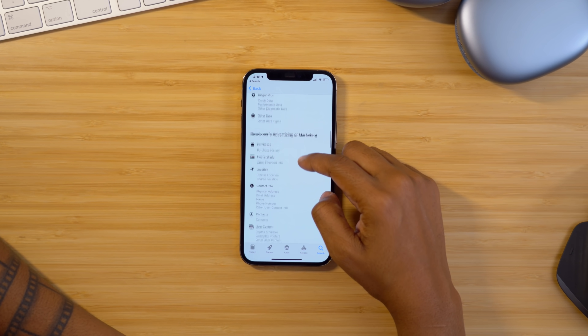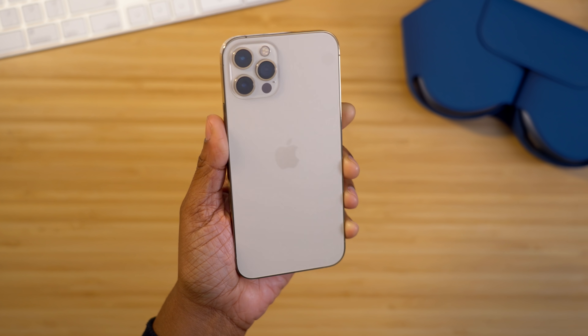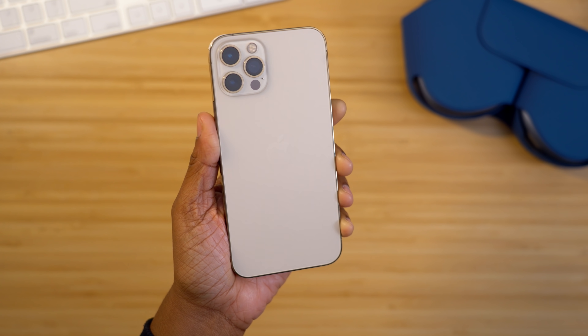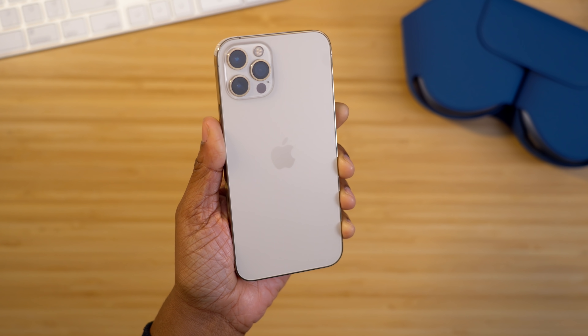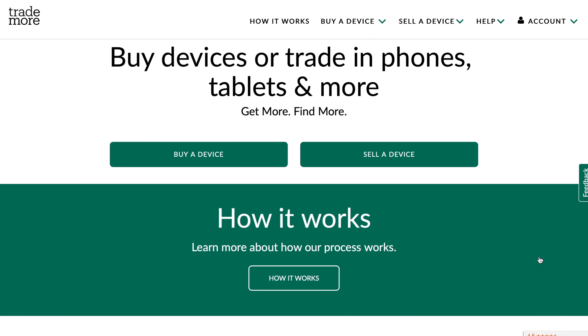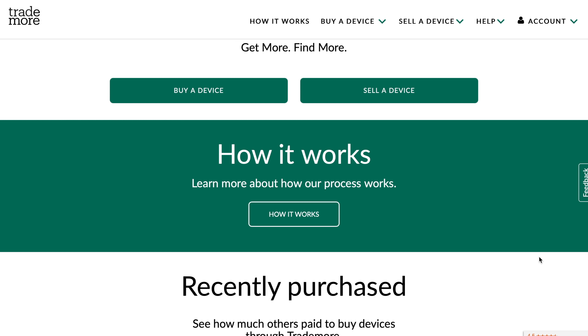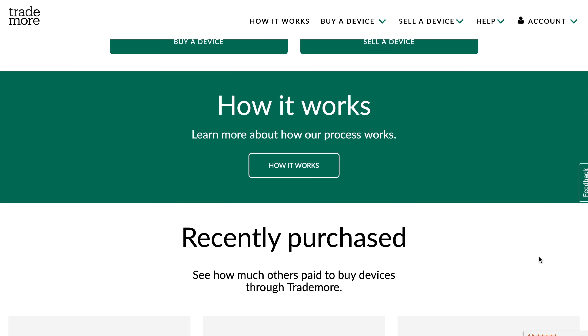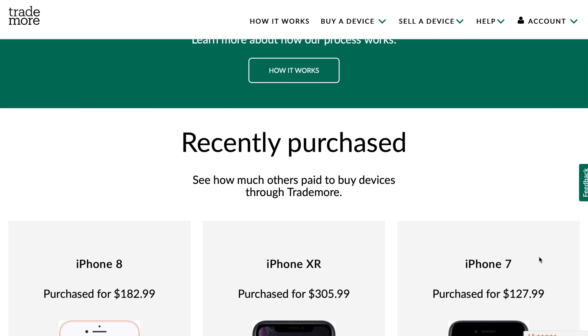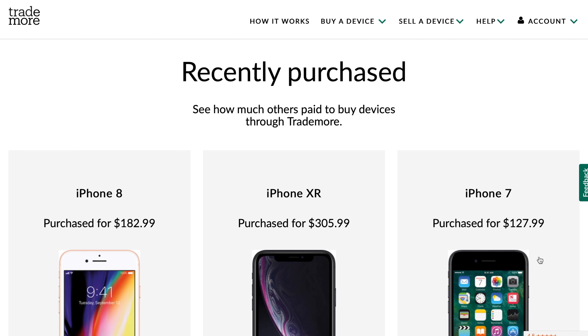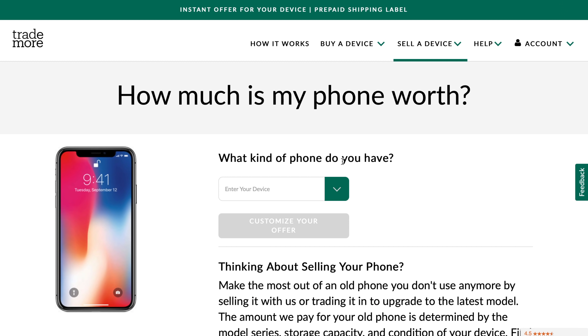Speaking of tips and tricks — if you've been eyeing a new iPhone 12 and didn't get one for Christmas, I've got a solution, and it comes from our sponsor Trademore. If you've been following the channel, you know I've worked with Trademore before. They offer a great service to sell your electronics, from phones to tablets and smartwatches. So if you've been eyeing a new phone but you're a little short on cash, this is a great way to get some money toward it. All you have to do is follow the link down below in the description box and select the device you're interested in selling.